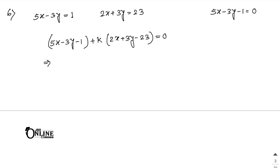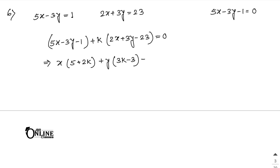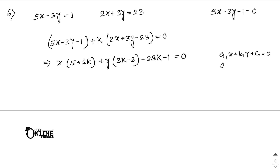You know the formula. If this line is perpendicular to the given line 5x minus 3y minus 1 equal to 0, you use the condition: suppose you have a1x plus b1y plus c1 equal to 0 and a2x plus b2y plus c2 equal to 0. If these two lines are perpendicular to each other, then a1 times a2 plus b1 times b2 equals 0. That is the condition for two perpendicular lines.